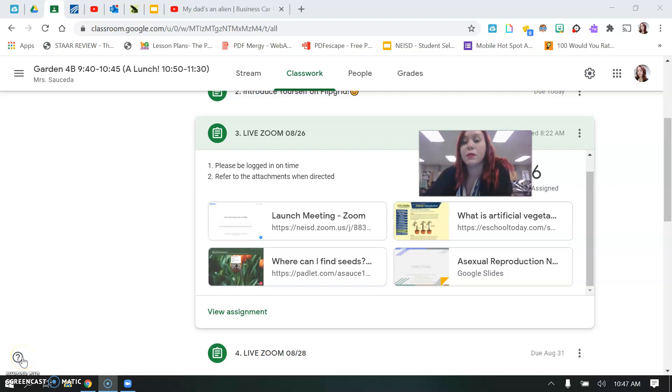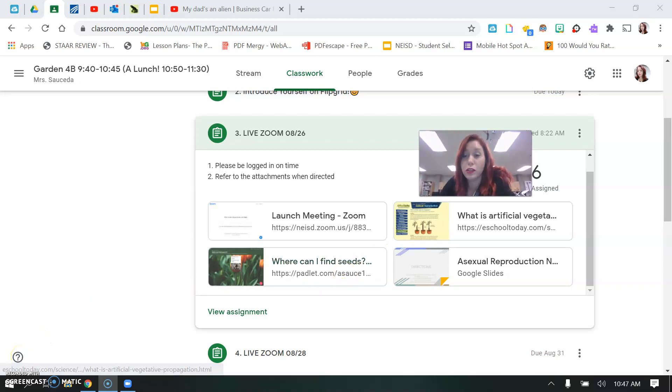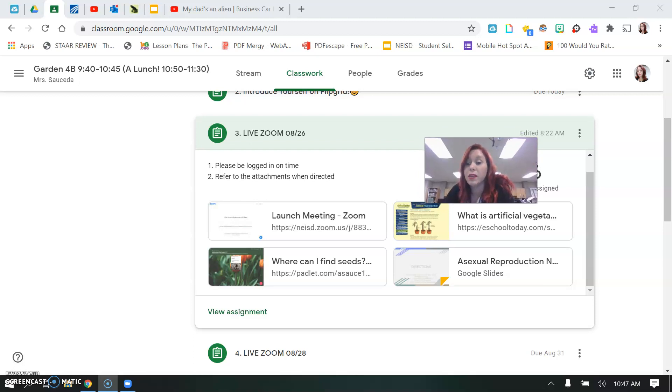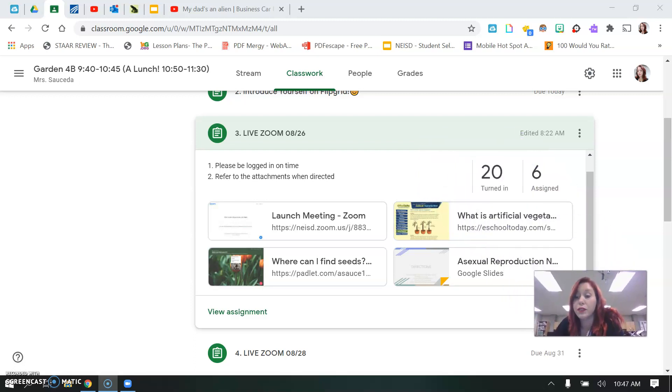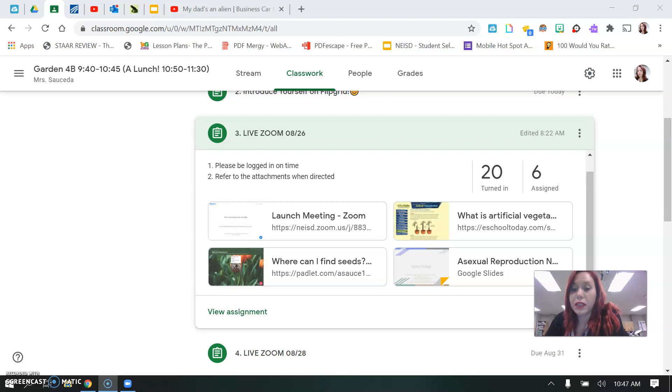Hey guys, I wanted to take a minute and show you what we did in class today if you missed or if you left early so you can get your work completed.